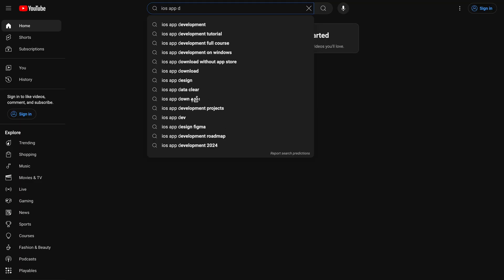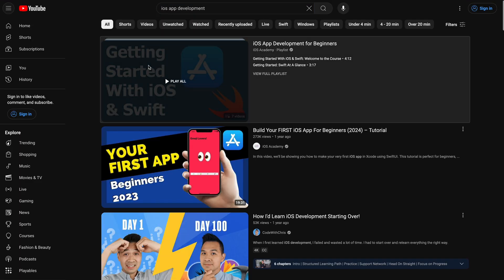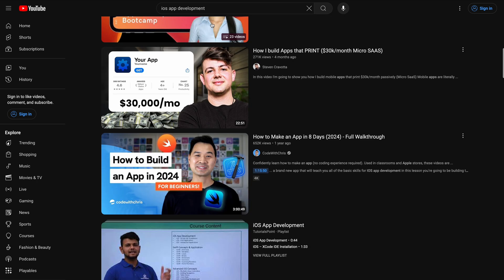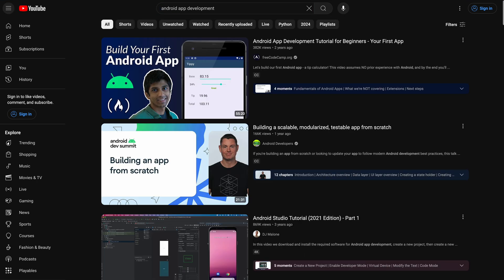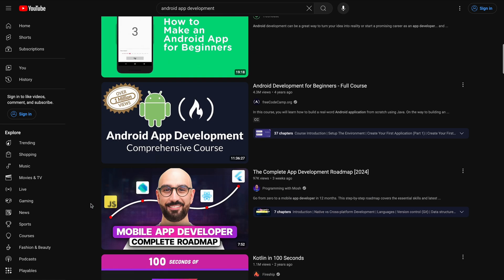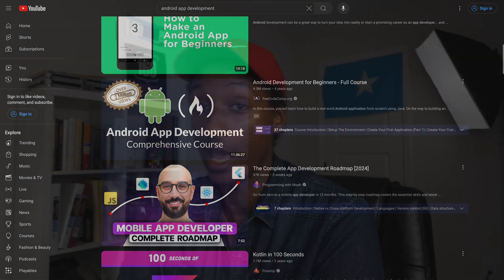Now that you know which platform you're going to build apps for and which computer, programming language and framework you're going to use, I want you to go to YouTube and watch a full course on whatever you are trying to learn. After that, it is time to build your own app. It is not going to be easy — learning anything is not easy. You will struggle a lot, but you got this.